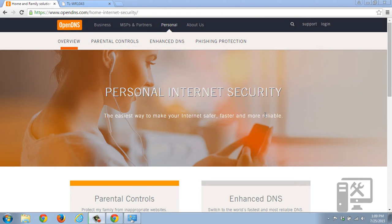Hey guys, today I wanted to show you how to set up OpenDNS on your computer. You can set this up two different ways. You can set it up on the computer itself, or you can set it up on the entire network.